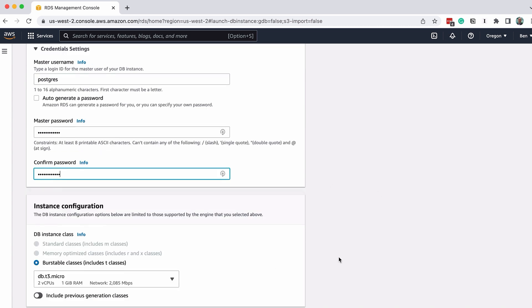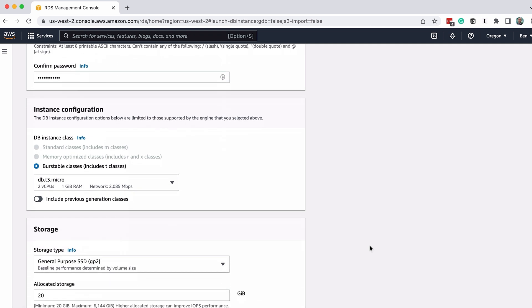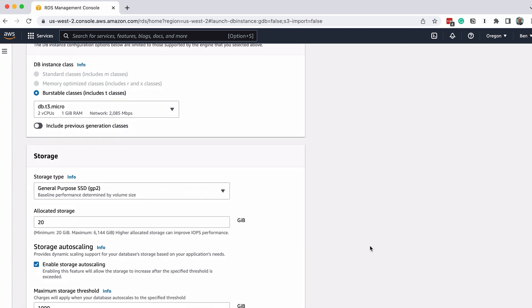In the Instance Configuration section, we can leave this as db.t3.micro. I believe this list is limited to those on the free plan, as many options are greyed out.